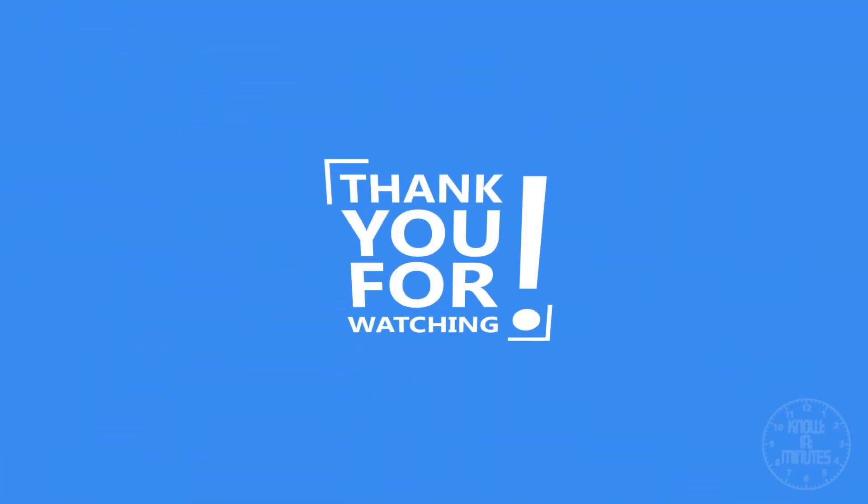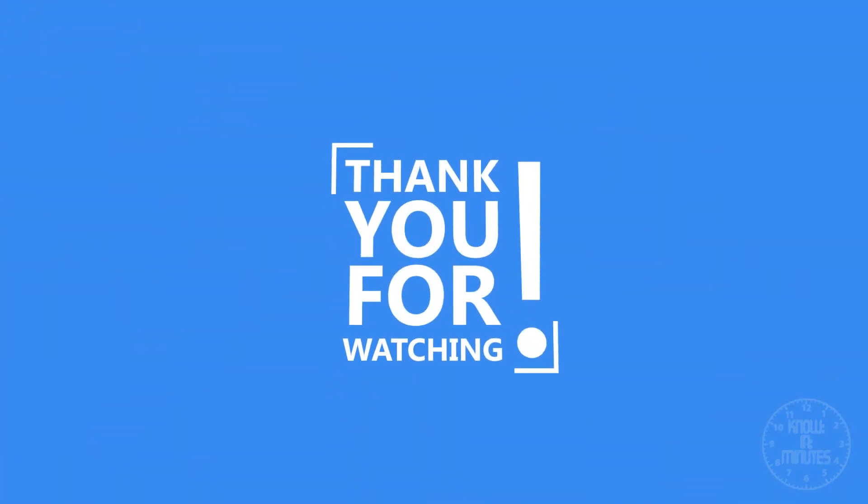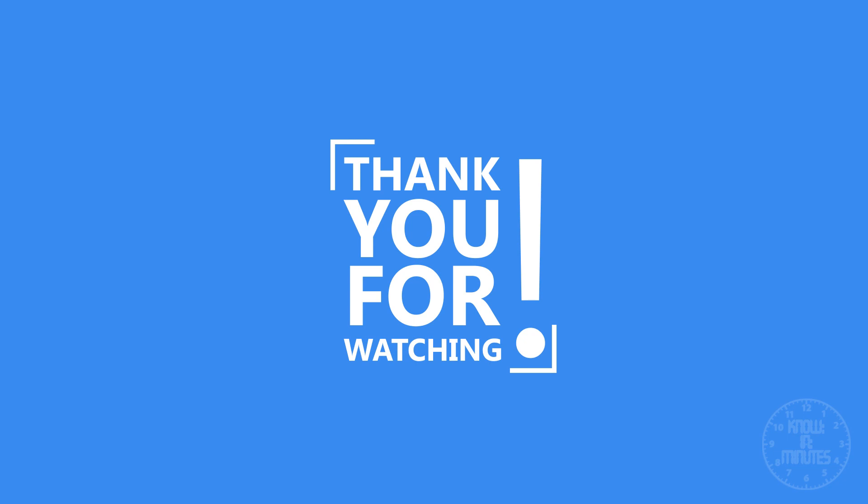Thank you for watching this video. Kindly subscribe to our channel to get notified for new videos. Keep hacking! Bye!